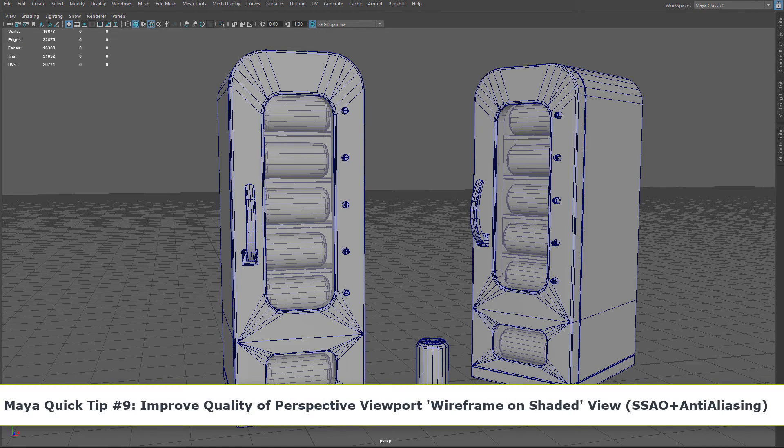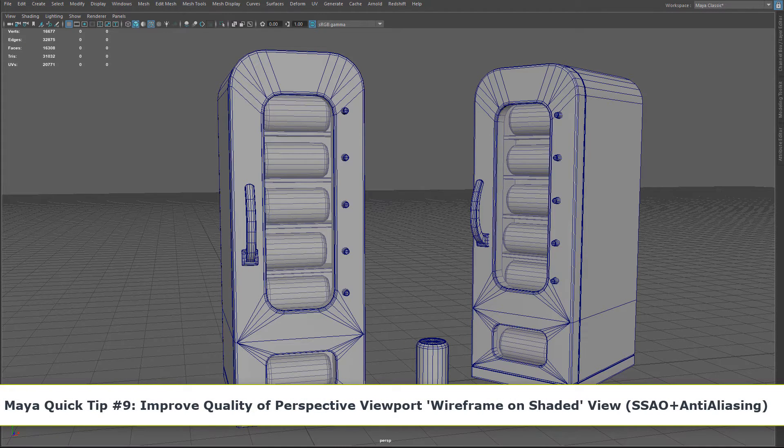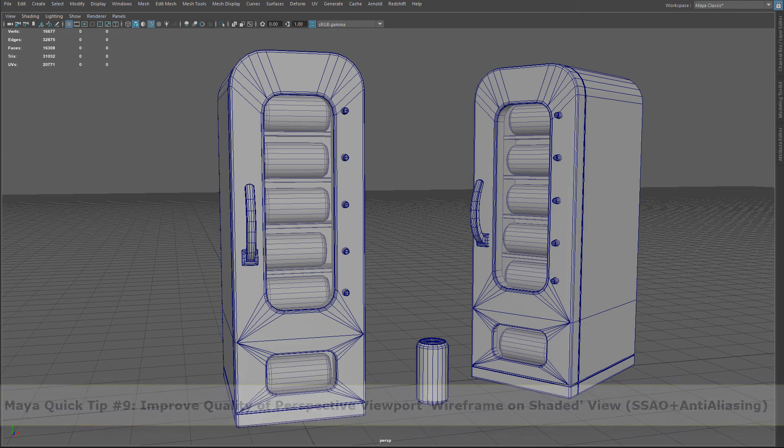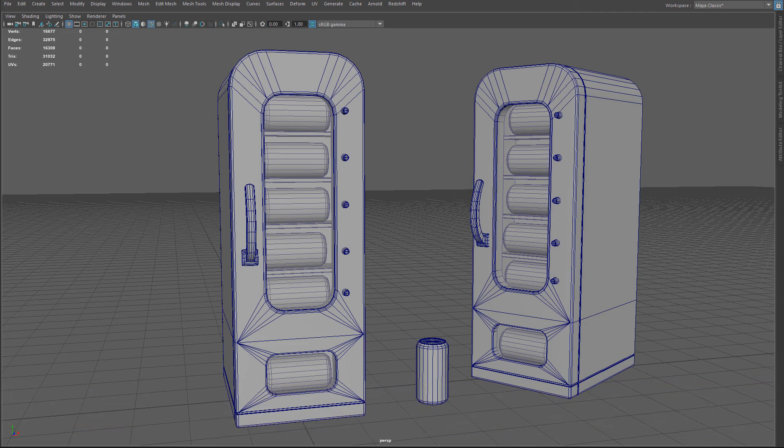Here's a quick little tip that will allow you to improve the quality of your wireframe unshaded in the perspective viewport.